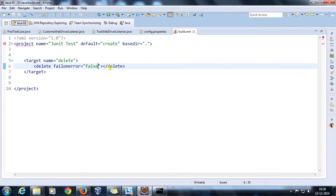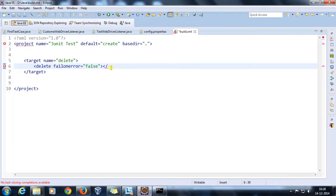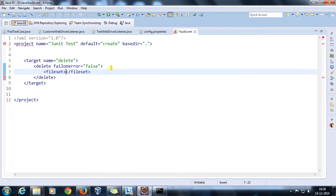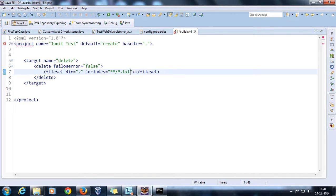If failonerror is false, execution continues even if the delete target fails due to an error; if true, execution terminates immediately. For multiple files, I'll use fileset and specify the current directory, with includes set to '**/*.txt'. This regular expression tells the fileset to search every subfolder and include all .txt files for deletion.